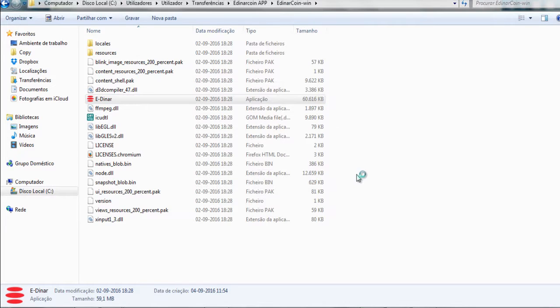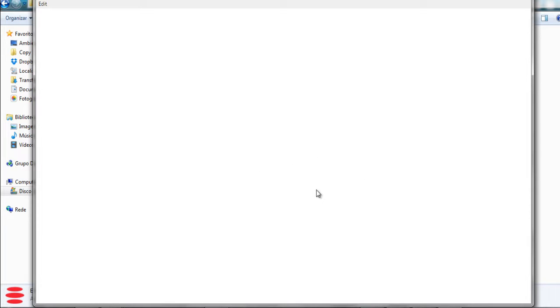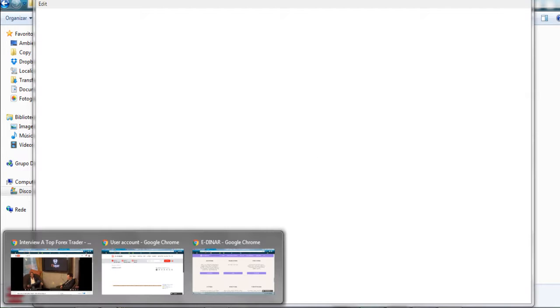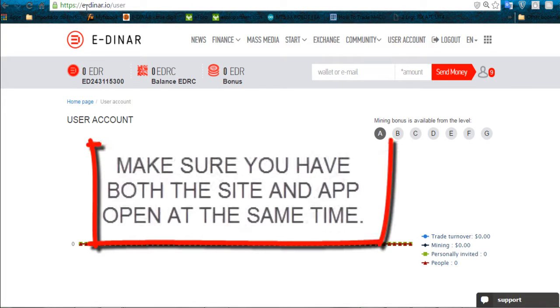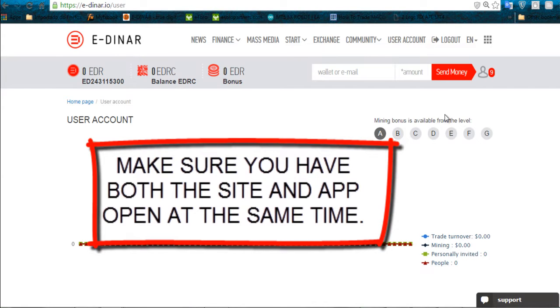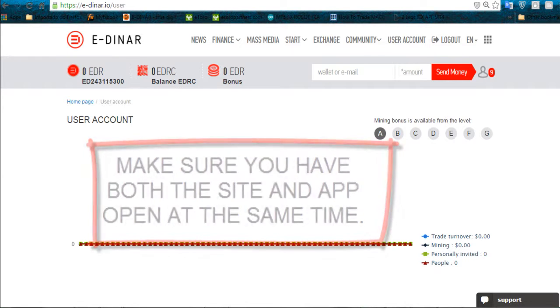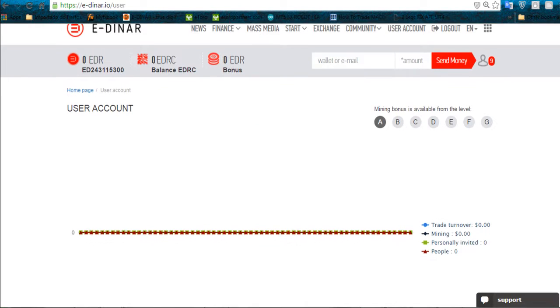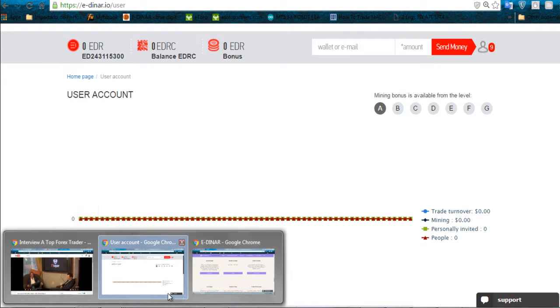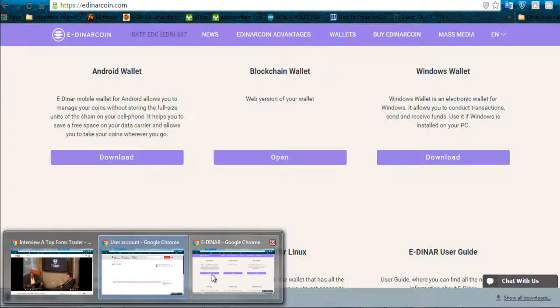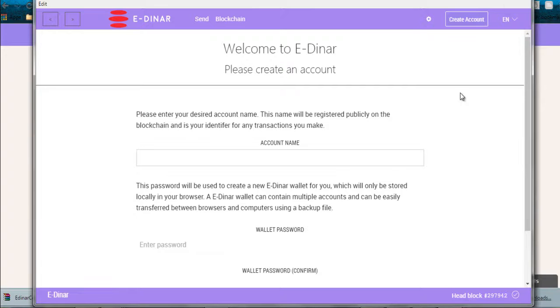The application in your computer. Very easy process, as you can see it's loading. While it's loading, what you can do next is go to your old website edinar.io. You log into your account because we will need some information from this website. Let's see if the app has been loaded. That's correct.